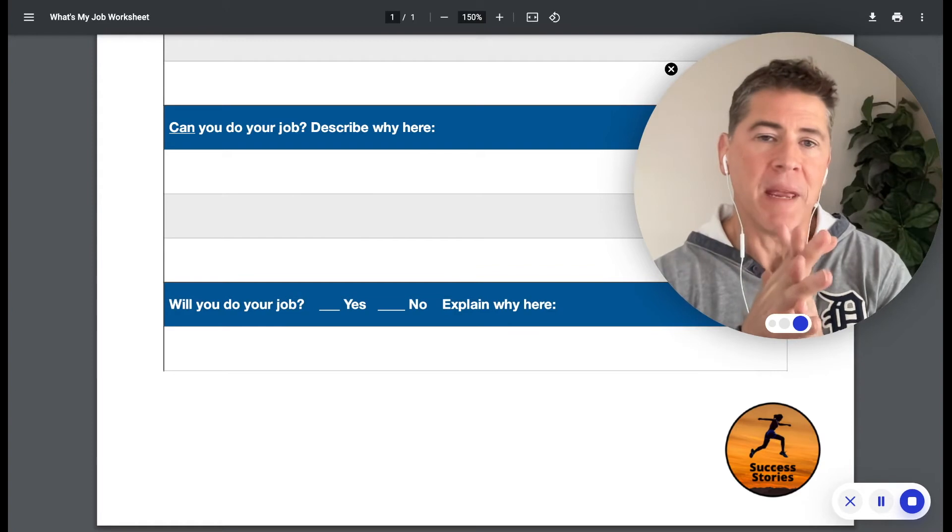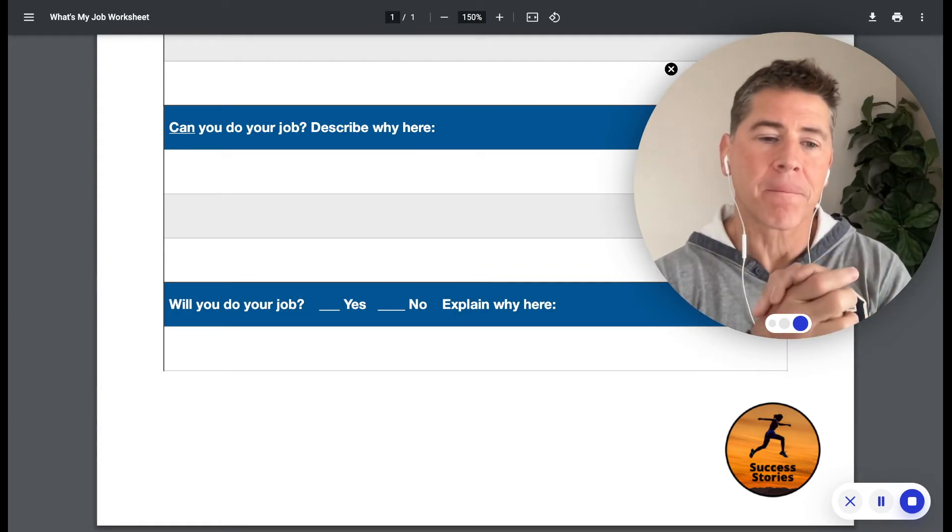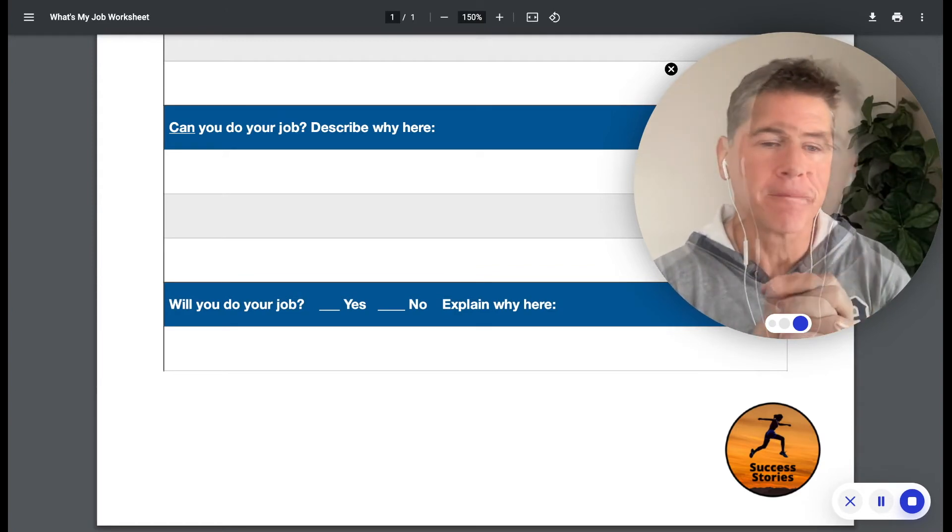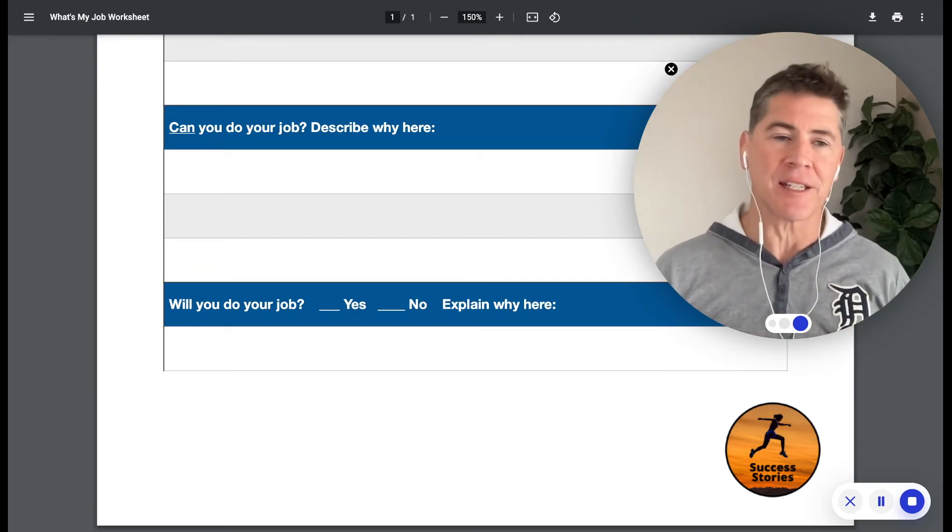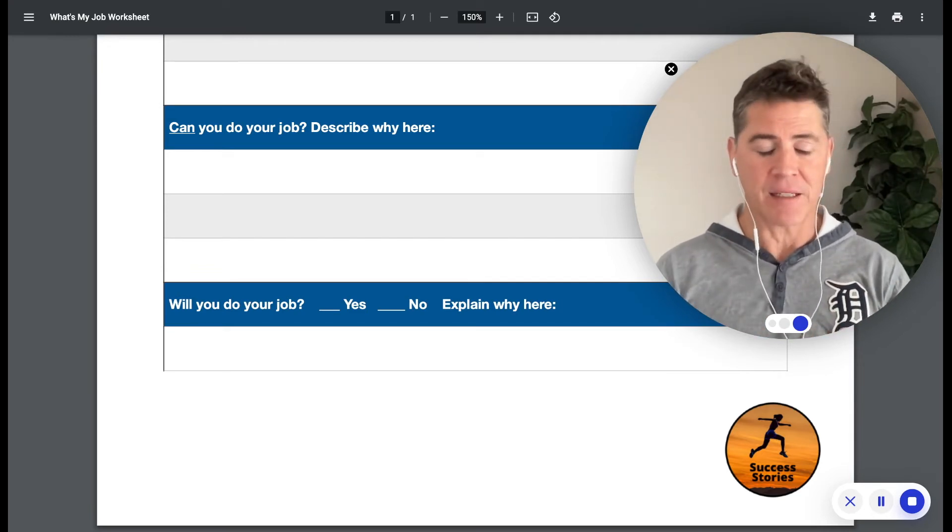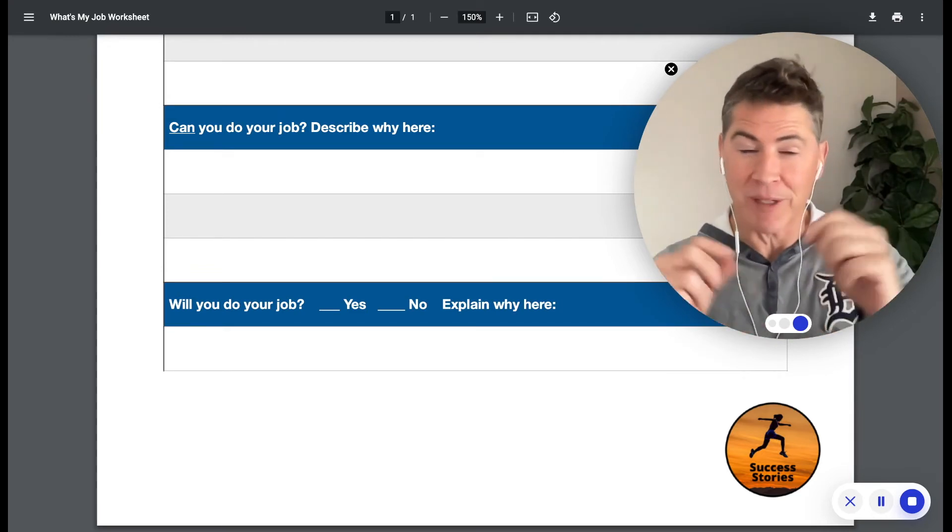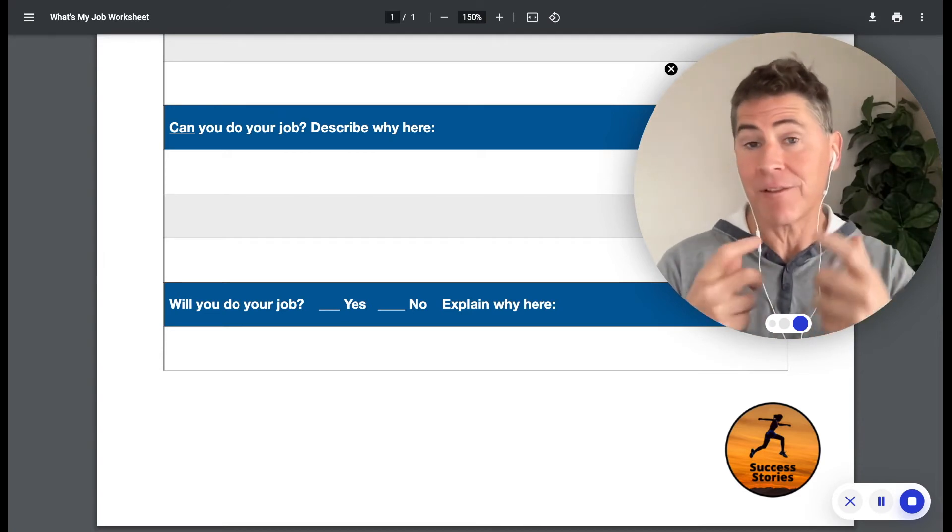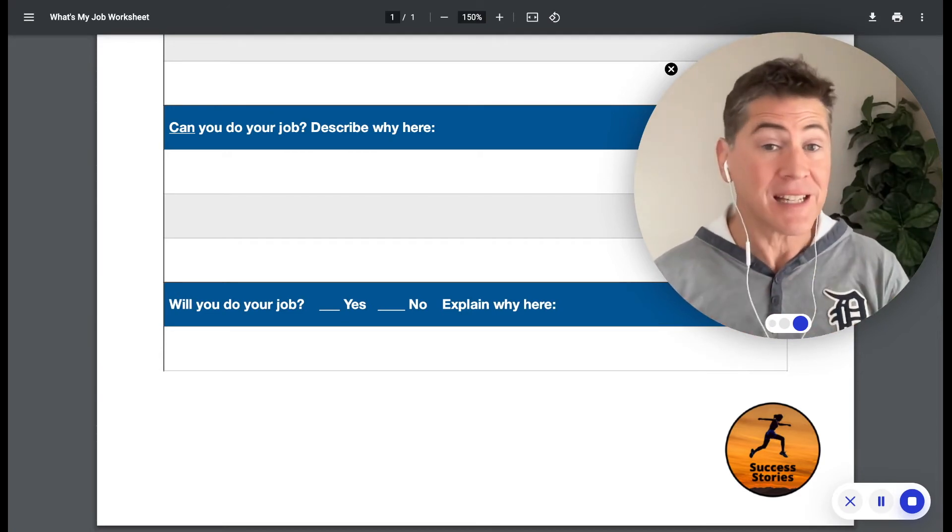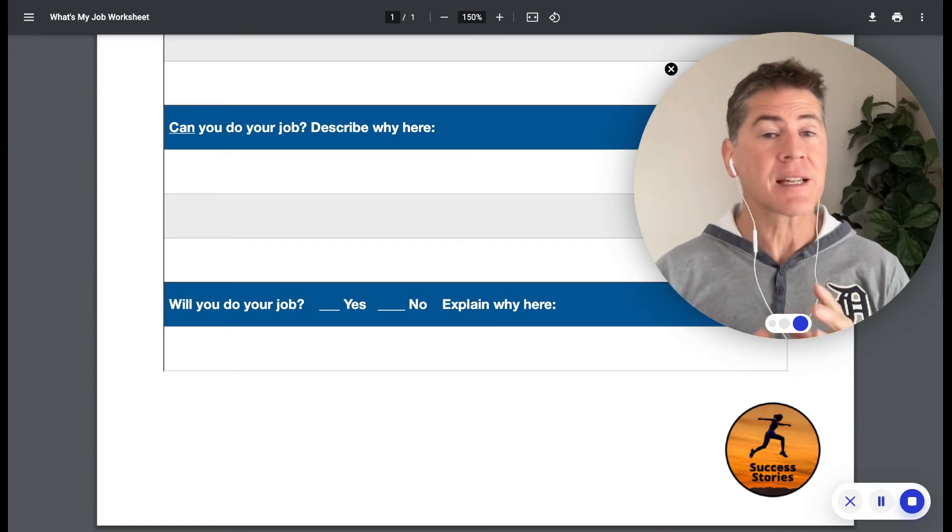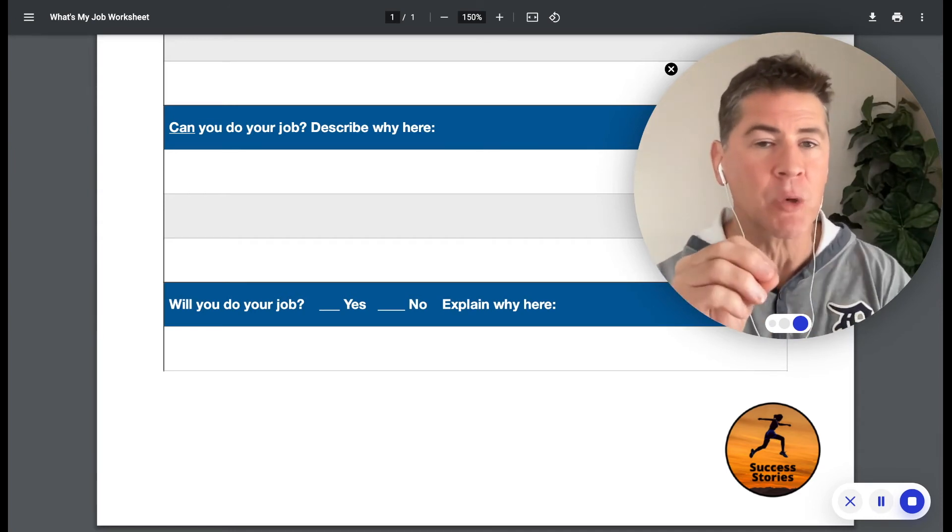This last question is maybe the most powerful: will you do your job? Like sometimes there's something psychological in us that's fearful, that doesn't believe that we can even though we said we can. It's a confidence issue, it's a negative thinking issue, it's a performance anxiety issue. Sometimes things kind of get them up in the way.